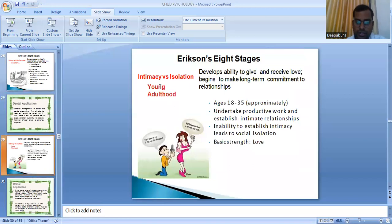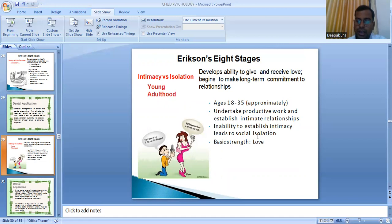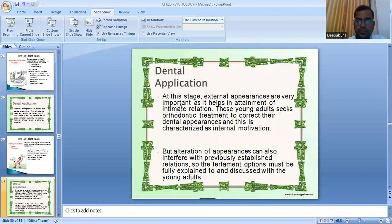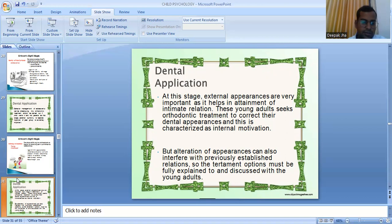Intimacy versus isolation is the stage of young adulthood, ages 18 to 35. The child develops the ability to give and receive love and begins making long-term commitments to relationships. Inability to establish intimacy leads to social isolation. Dental application: external appearances are very important at this stage as they help in attaining intimate relations. Young adults seek orthodontic treatment to correct dental appearances — this is internal motivation — but alteration of appearance can also interfere with previously established relations. Treatment options must be fully explained and discussed with young adults.